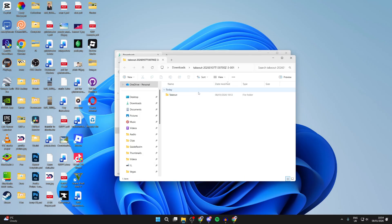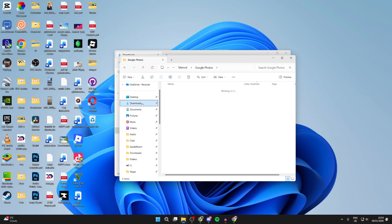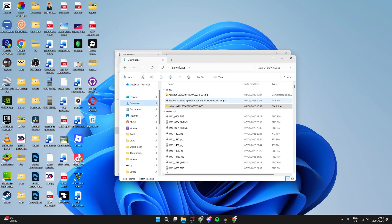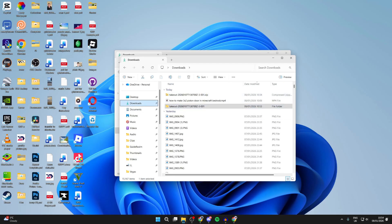When it finishes, the folder will open up. We can come into Takeout, into Google Photos, and then you can see your files here. And you can then move this folder to wherever you want on your computer and get the other ones as well. Leave a like if you found this useful.